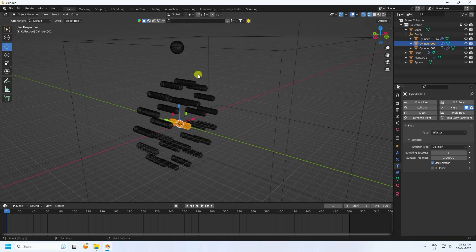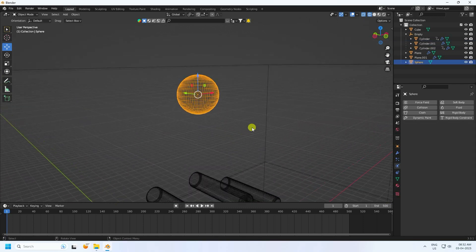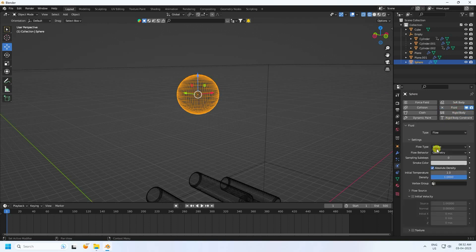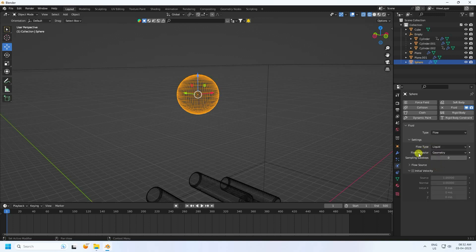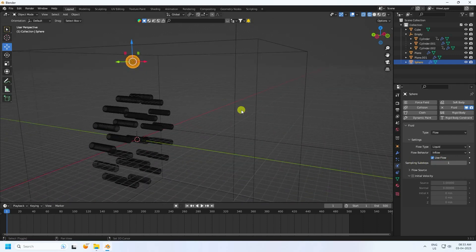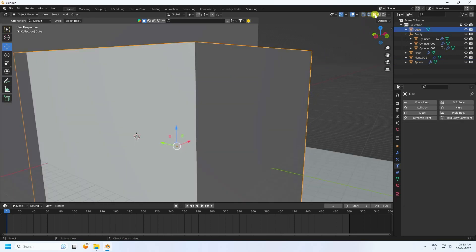Select the sphere and apply Flow effect. Use Flow type: Liquid, Flow behavior: Inflow, and Sub-step: 1.